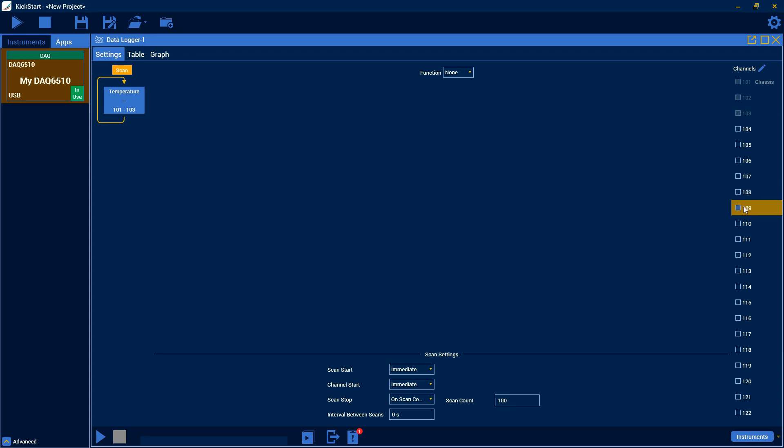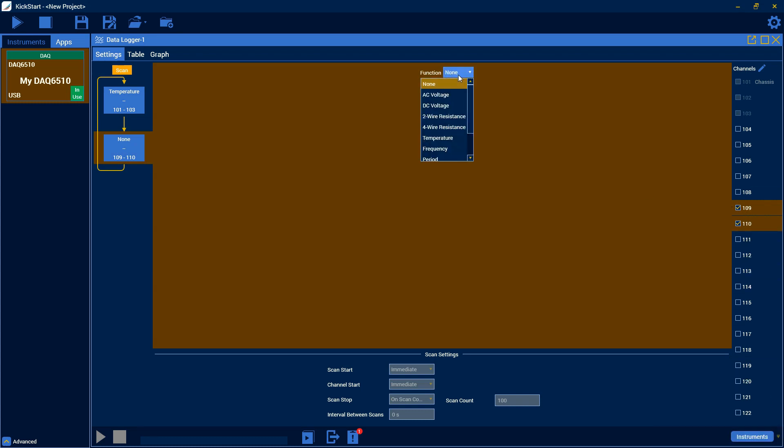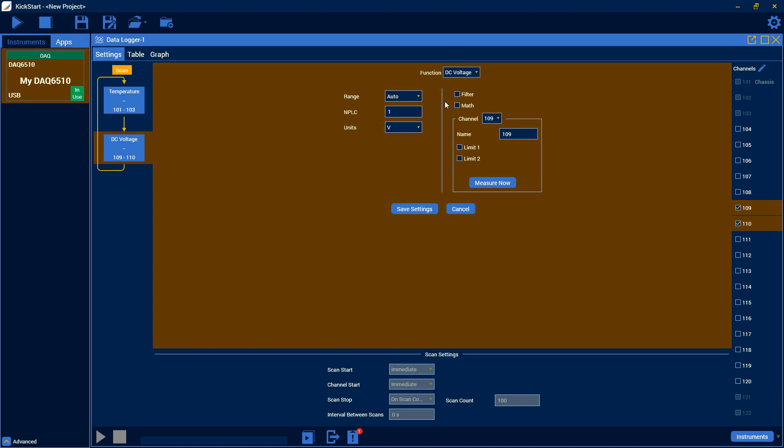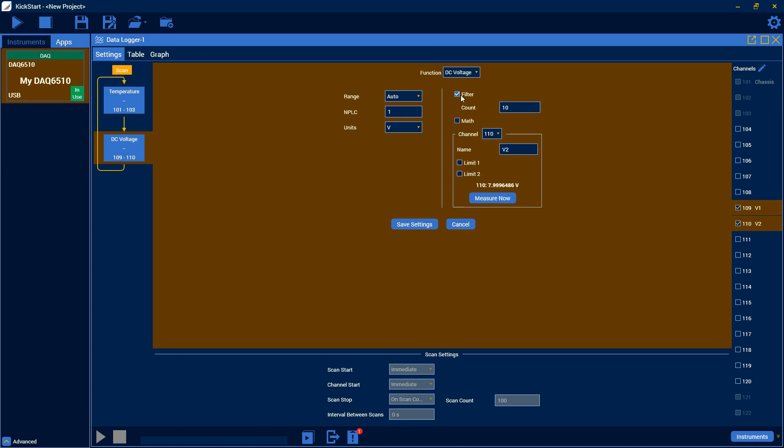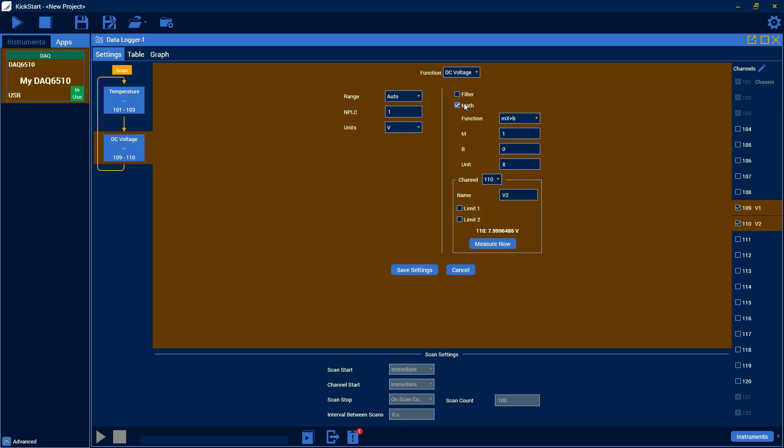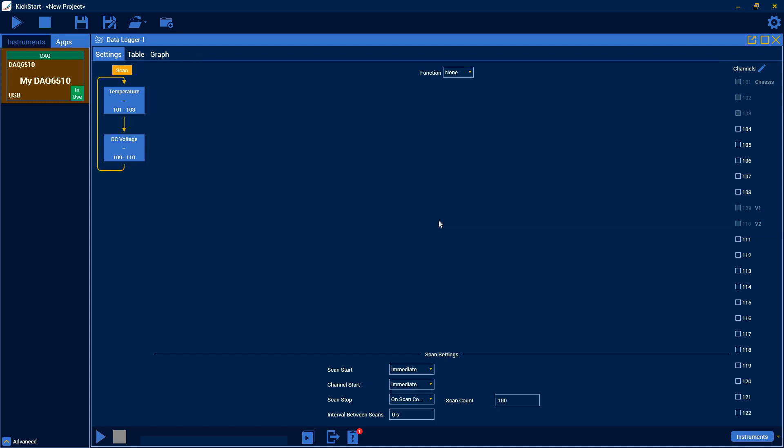Next, I have two voltages. One on channel 9 and one on channel 10. So I'll select those there. And then I will go over to DC voltage. Here we have a lot of the same settings. Again, you have the measure now button just so that we can check. And yes, I have 20 volts there and should have 8 volts here. So I can double check and make sure that those are correct. I can also name these channels as well. So I could have them as, for example, V1 and V2. And that will show up as well. And again, you have filter and math available on these functions too. So we'll save our settings there and then our voltage group will be done.